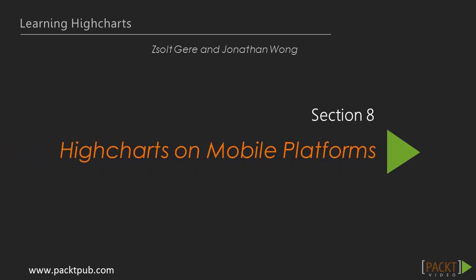Hello and welcome to Section 8, called High Charts on Mobile Platforms. The previous section helped us on how we can export, distribute charts through email and how to prepare charts for printing.